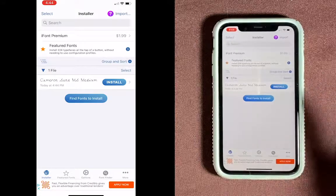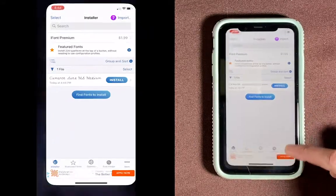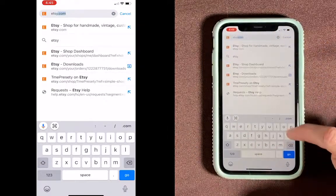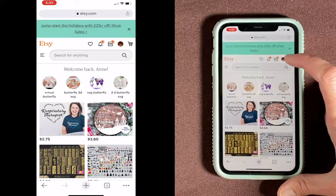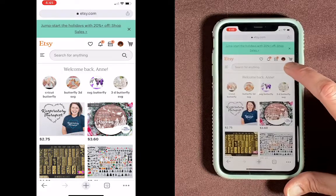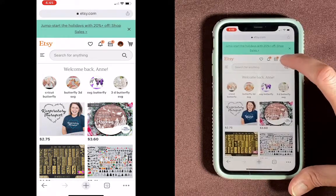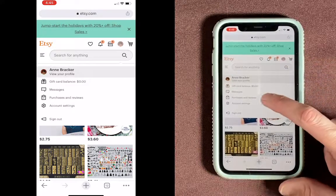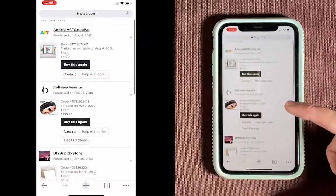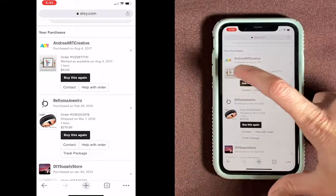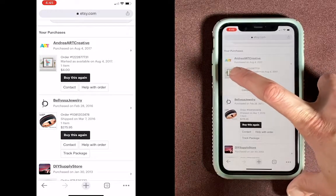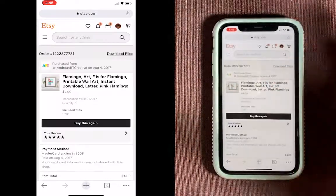Next, you'll need to download the font that you want to use from Etsy. So go to your Chrome app — not the Etsy app — and type in Etsy.com. Then you'll need to log in. You'll see a little picture of you, or a generic picture, up here. Go ahead and click that, and then come down to Purchases and Reviews. Scroll down and find the font that you purchased, and then click on the little picture next to it.